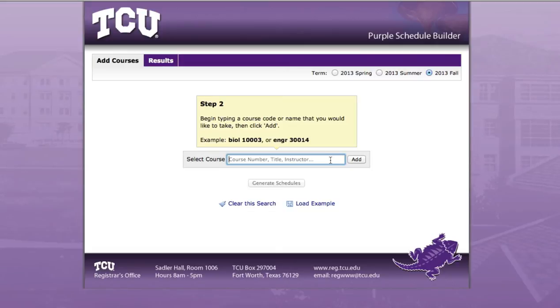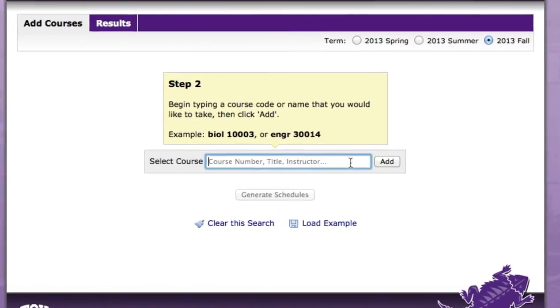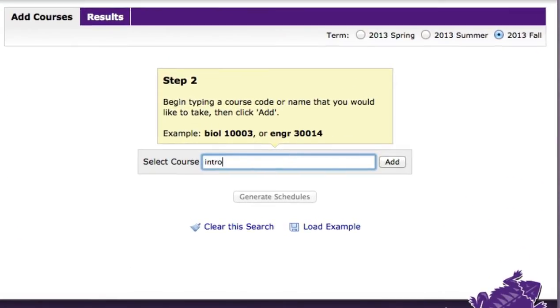In this example, I'll go ahead and add an English, Math, and Biology class to the Schedule Builder. Keep in mind that you can search by course number, title, or instructor.